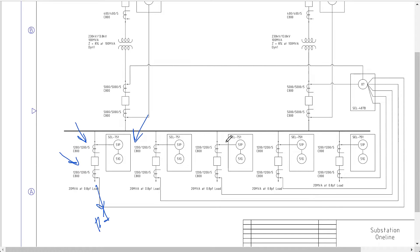Even though we're measuring current, we have to know that if it's at that level it's going to be load current. In this case we have 20 MVA of load, meaning we might see up to that equivalent current under normal conditions. This gives us an important piece of information because we can know how much current will flow through this feeder under unfaulted conditions.